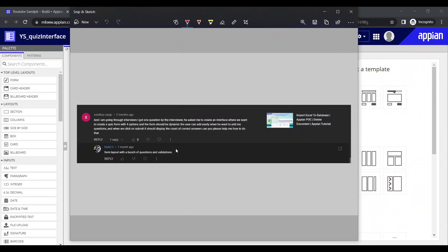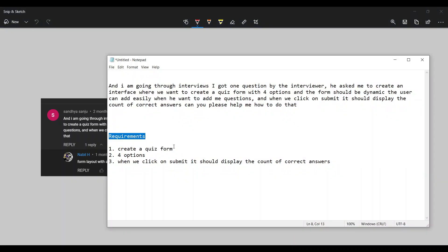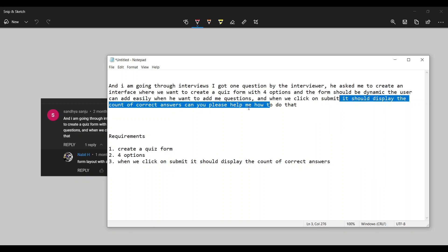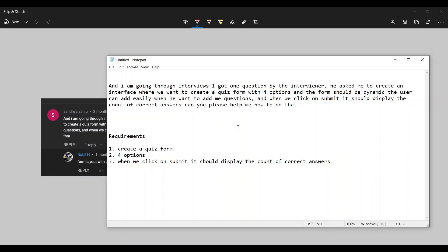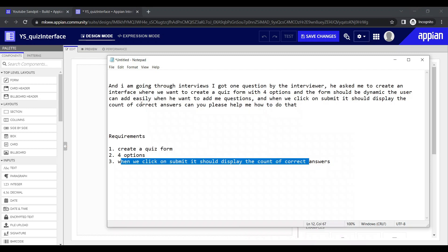Let's look at this question. I've written it down here and figured out the requirements for this quiz form. An interviewer asked me to create a quiz form with four options — the form should be dynamic, and when we click submit, it should display the count of correct answers attempted. So now let's try to build it out.